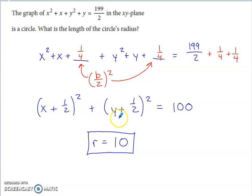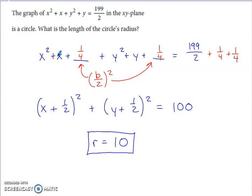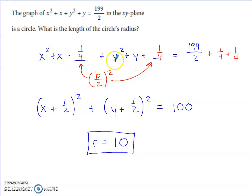I gave extra space after the two X terms and the two Y terms, then used completing the square. With a coefficient of 1 in front of the squared variable, look at the coefficient of the first-power variable (that's b), and insert (b/2)² in each spot. Here b = 1, so I insert 1/4 in both spots. Since I added 1/4 twice on the left, I must add 1/4 twice on the right to keep the equation balanced.